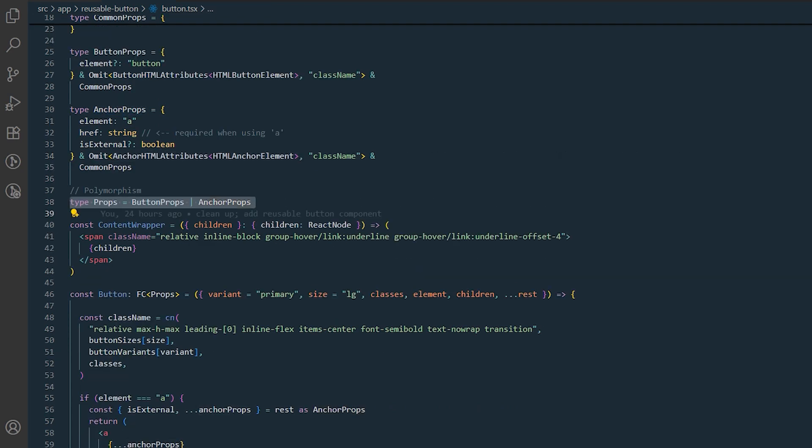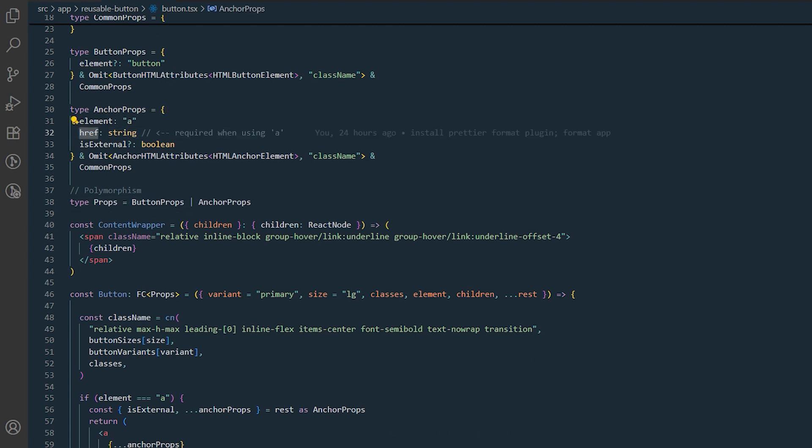The key power of this component is its polymorphism. If we pass element prop as anchor, it will enforce us to pass href prop as well.